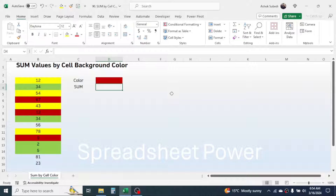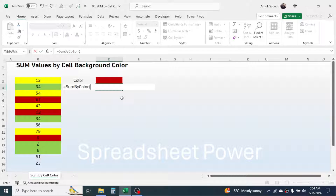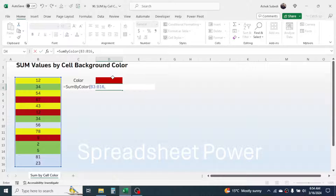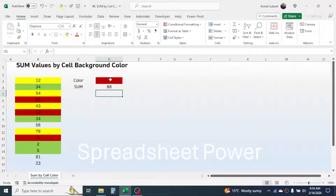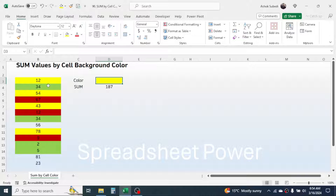First, let's see how the function works. I press equal to, then use the function named 'sum by color'. Double-click on the function, then select the range of numbers, give a comma, and click on the color cell for which you want the sum. Close the bracket, press Enter, and here you have the total of numbers with a red background. To change the color, click on another color, then click on Format Painter and apply it to the cell. The yellow color sum is 187.